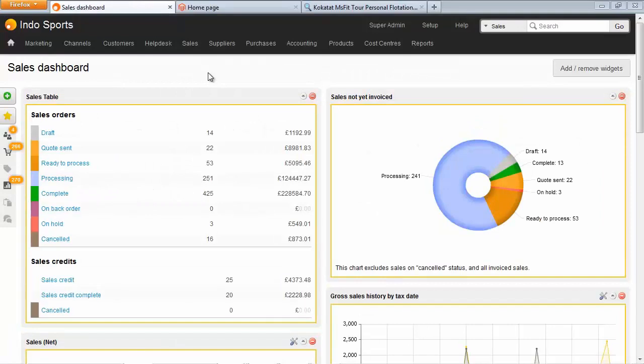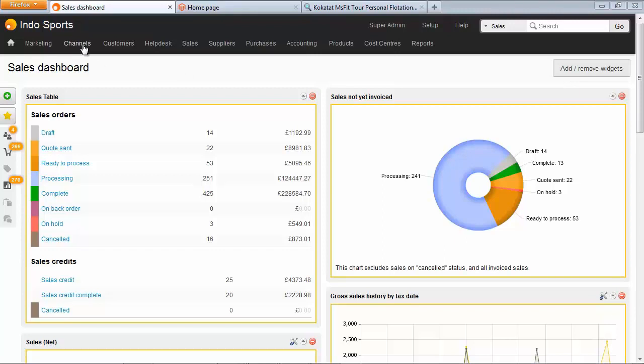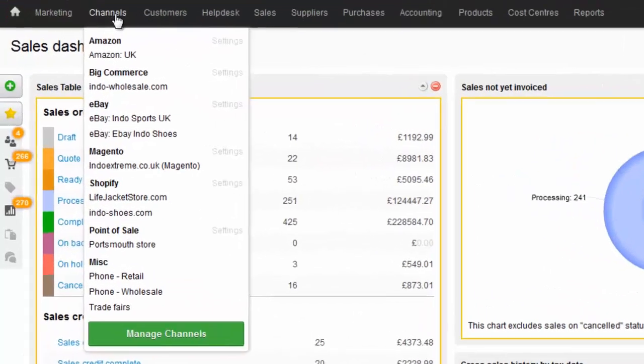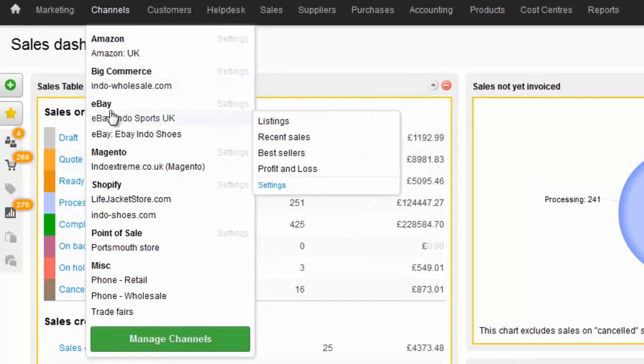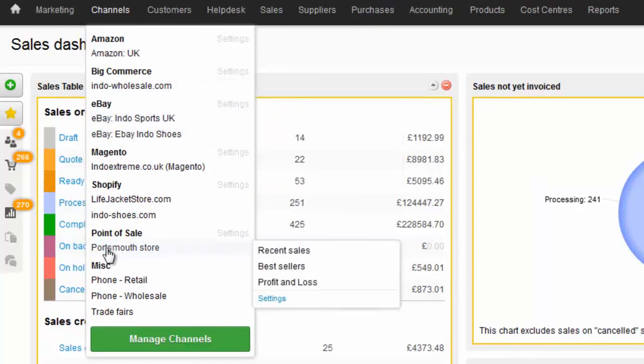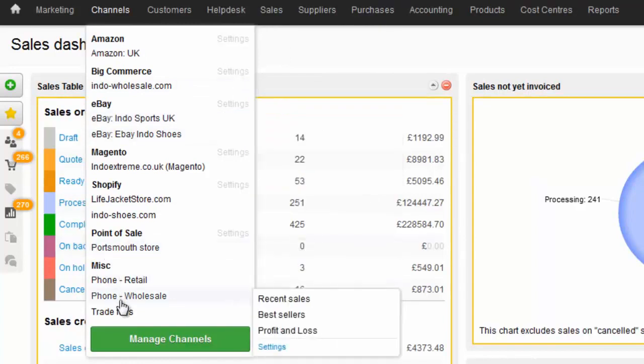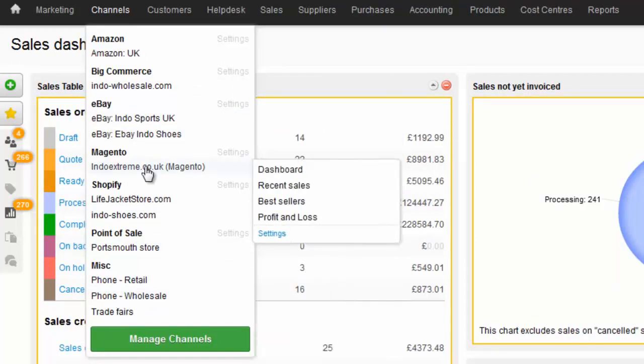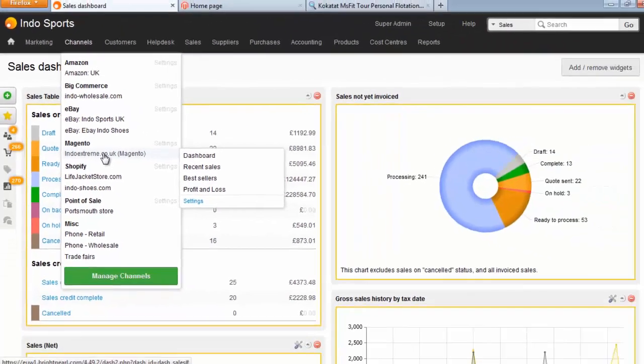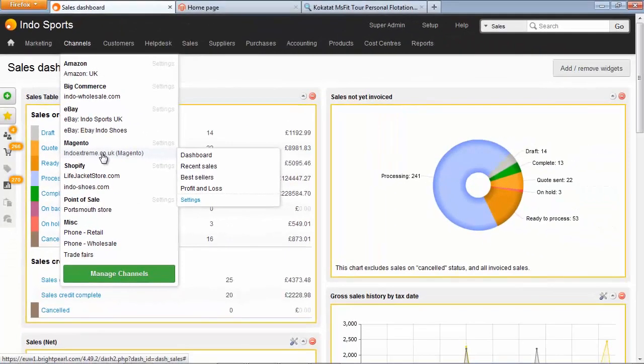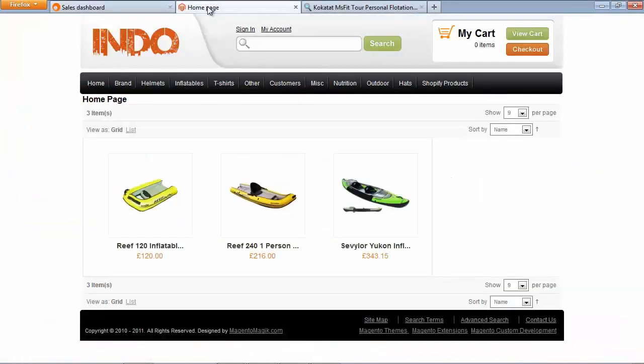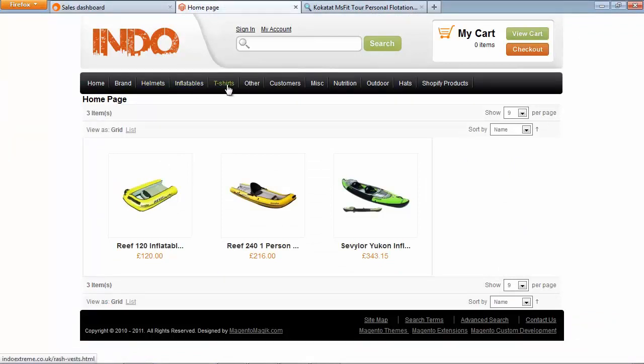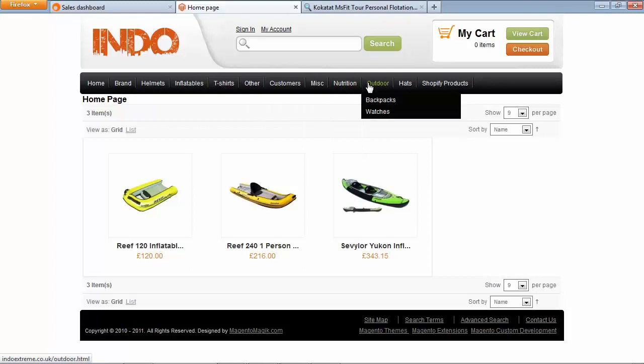So first of all, a little bit of background. Indosports is a company that sells kayak equipment and water sports equipment, and they sell on a number of different channels, including Amazon, eBay, point of sale, telephone of course, and then a few online stores. Their main site is running on Magento, indoextreme.co.uk. This is their main site, selling everything from helmets, inflatables, clothing, nutrition, outdoor equipment and so on.